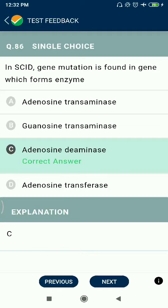Question 86: In SCID, gene mutation is found in the gene which forms the enzyme adenosine deaminase.